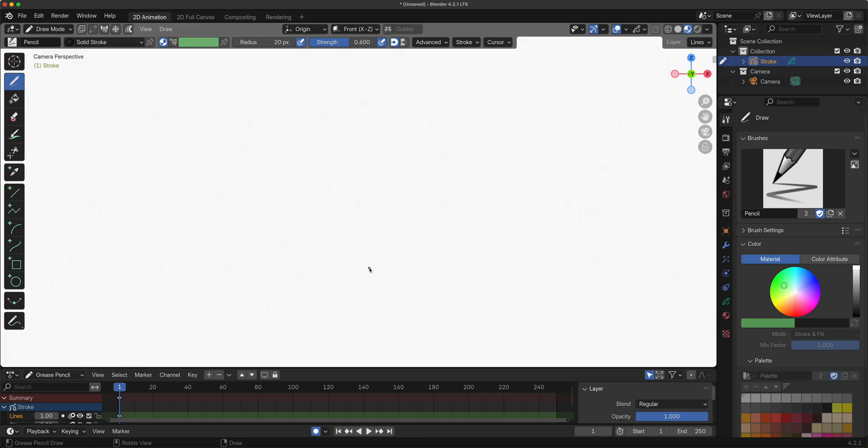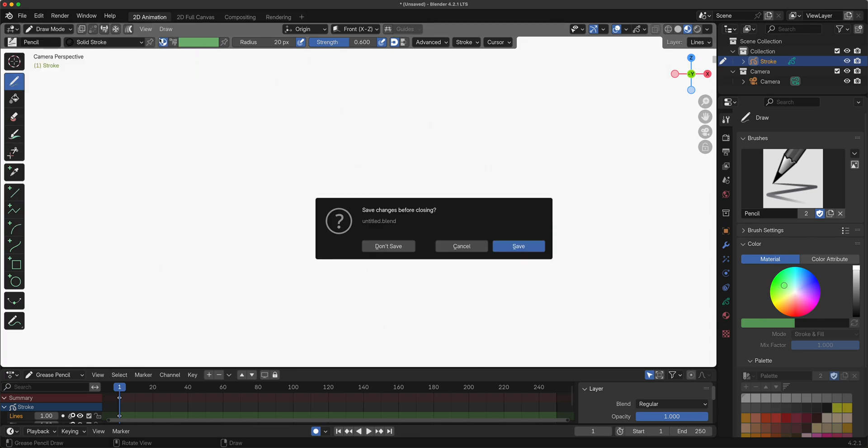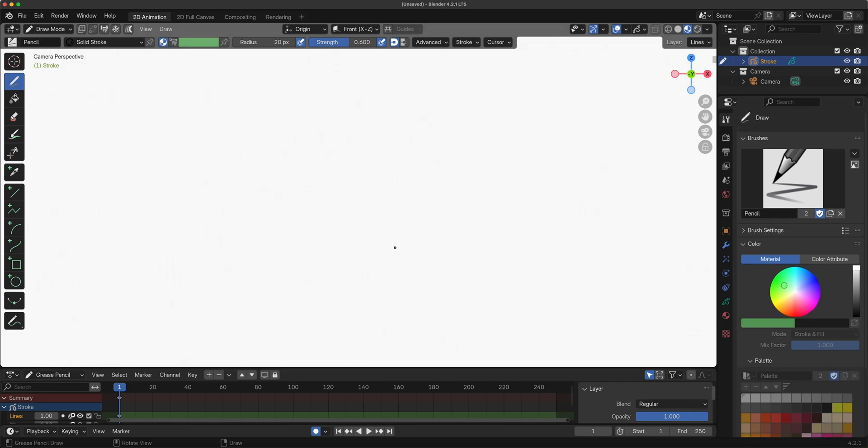You can also go to File, New, 2D Animation and you'll get the same result. In case you clicked away from your splash screen and you don't know how to get to the 2D animation.